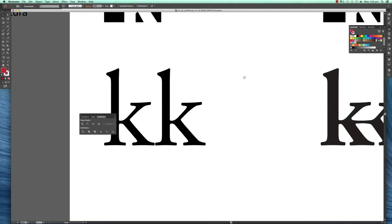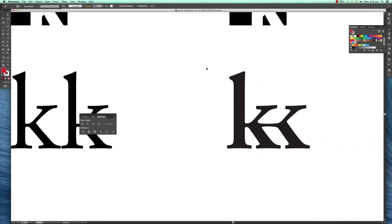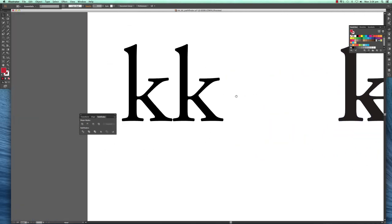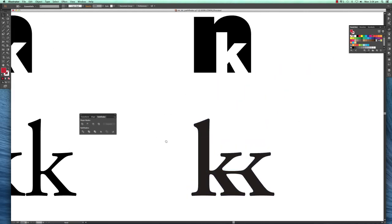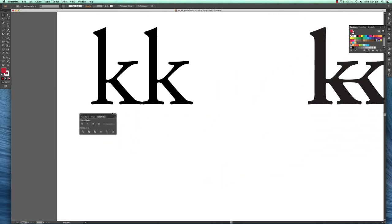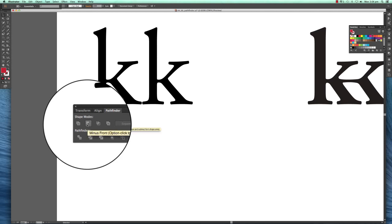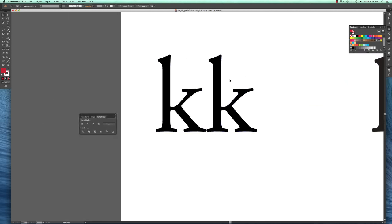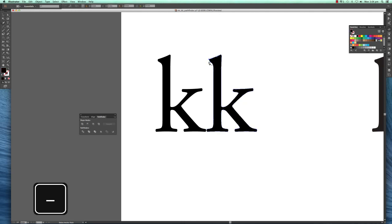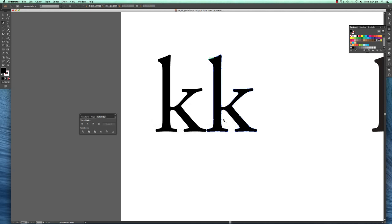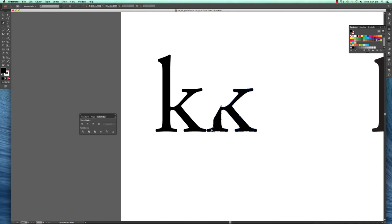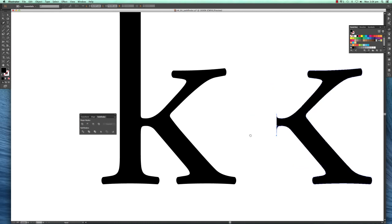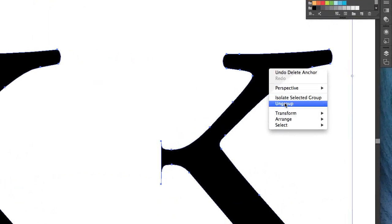Occasionally you want to merge some shapes. I have two Ks here which I want to merge, and we're using the Pathfinder tool for that as well. Before we used Minus Front, this time we're using the Unite tool. I want to delete this counter space as well. Hit the minus key on the keyboard, which gives me the Delete Anchor Point tool, and I'm deleting all these points.